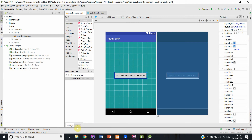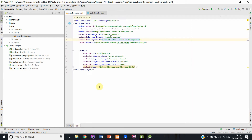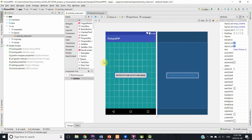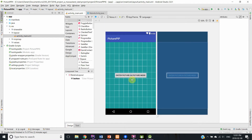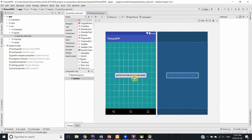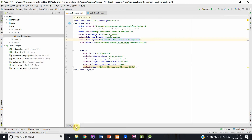It looks a little bit nicer now. As you can see in our layout, whenever this button is clicked, it will enter into picture-in-picture mode.